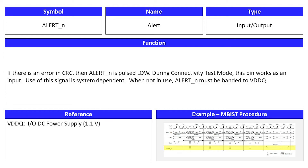Alert is an input and output signal. Its symbol is AlertN. If there is an error in CRC, then AlertN is pulsed low. During connectivity test mode, this pin works as an input. Use of this signal is system dependent, and when not in use, AlertN must be tied to VDDQ.